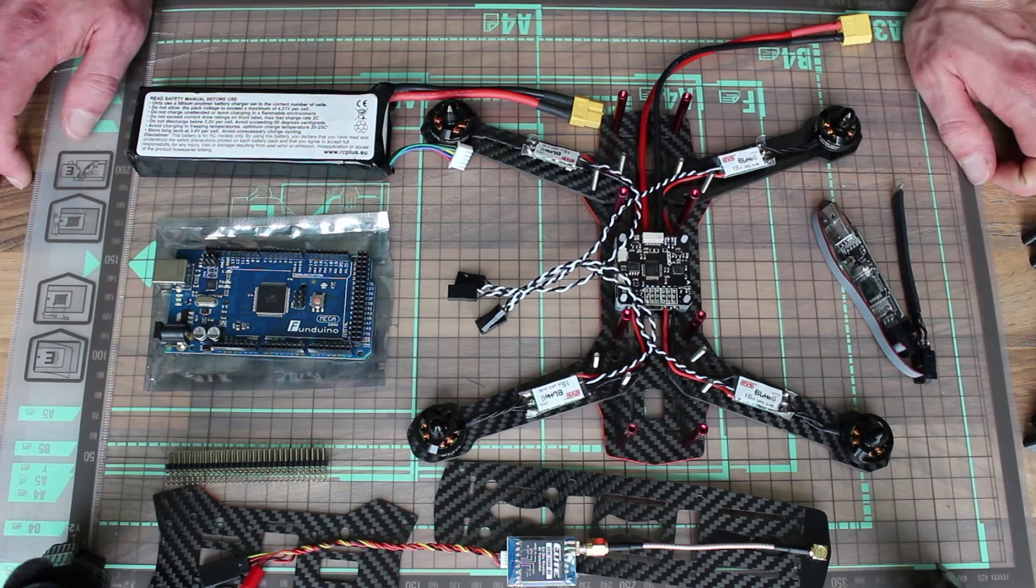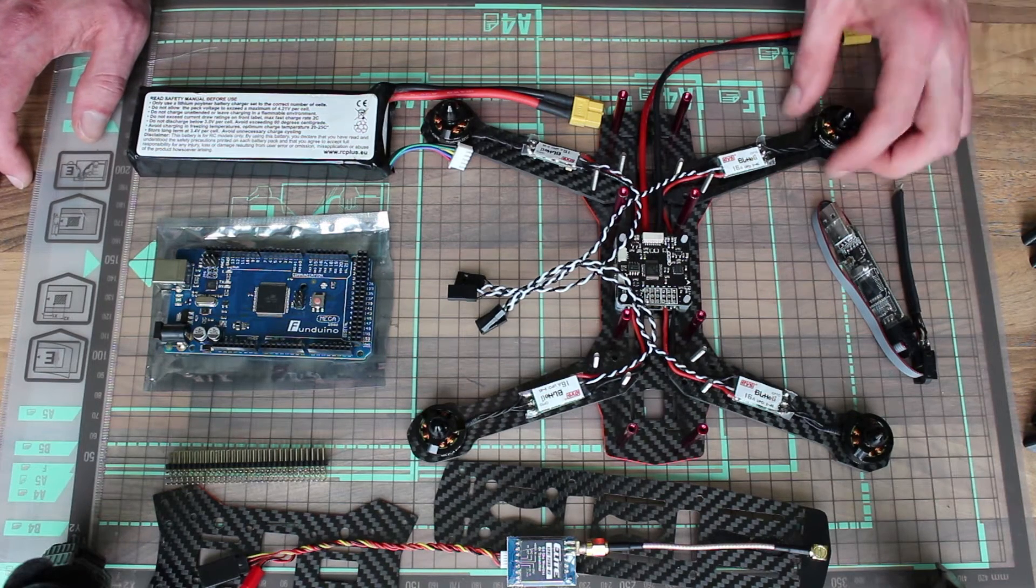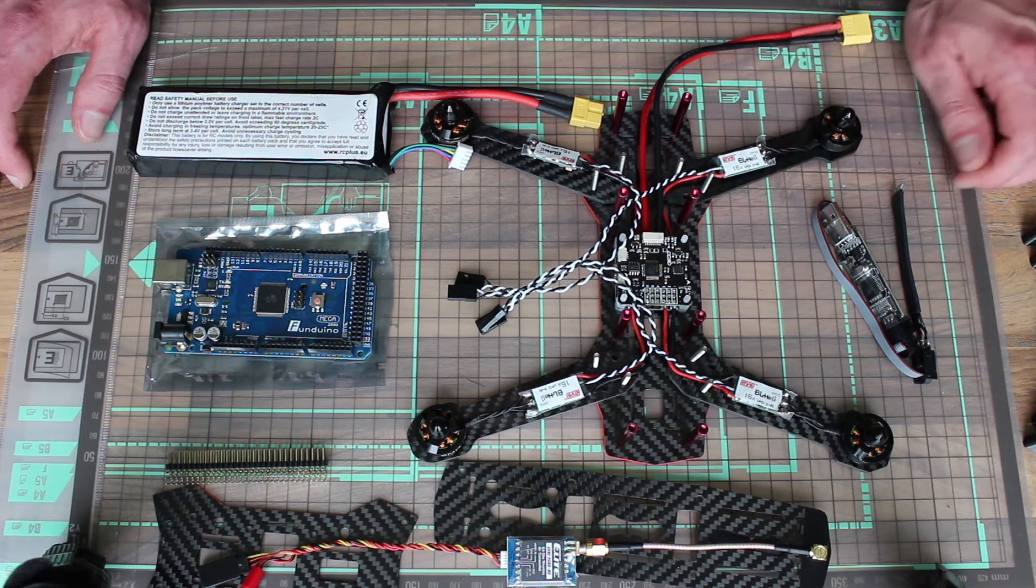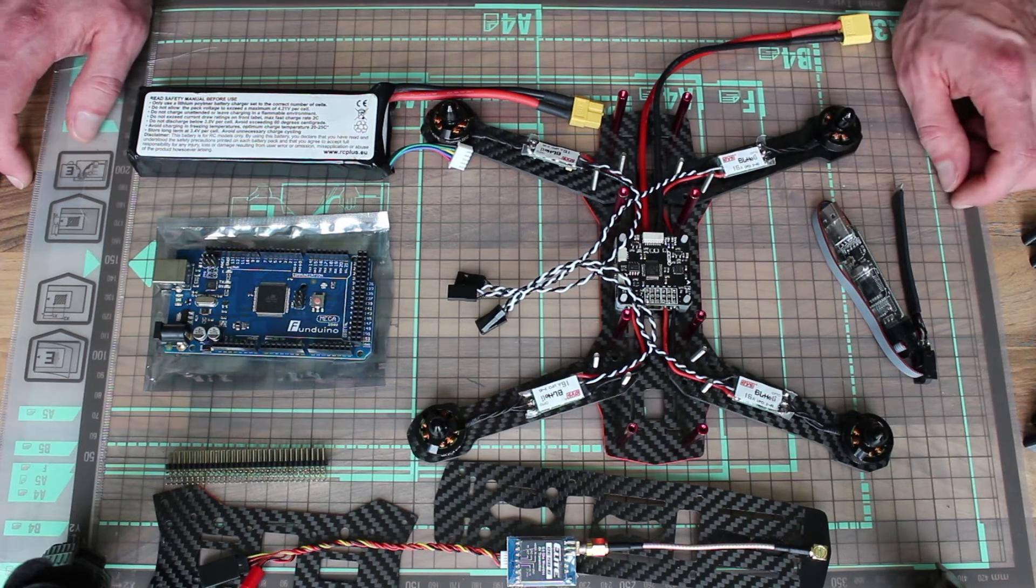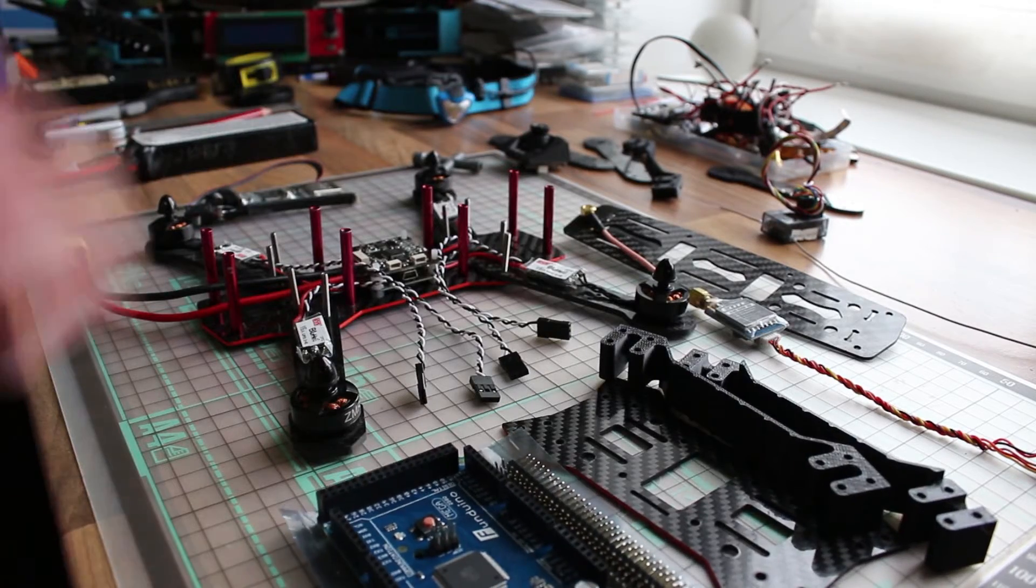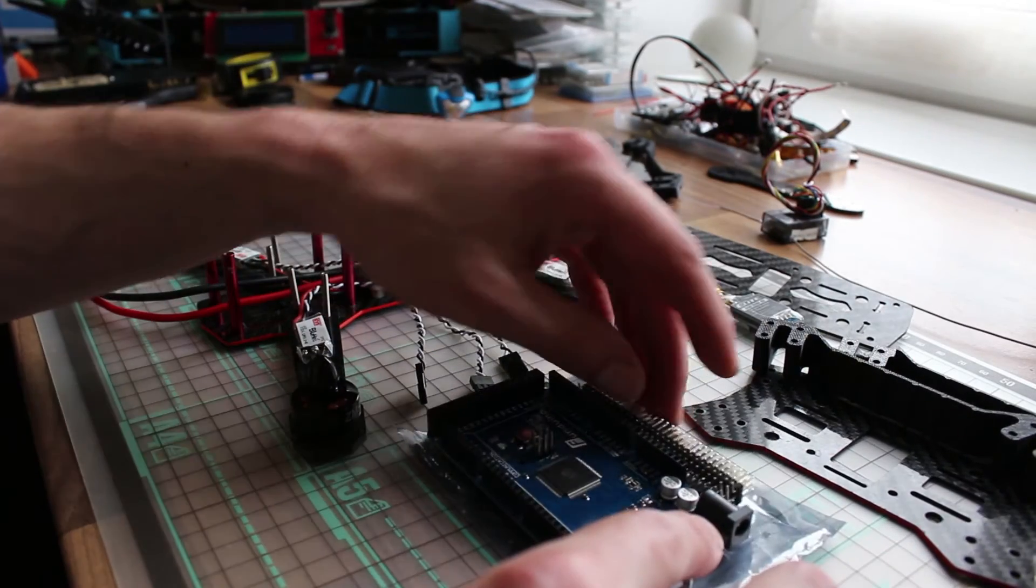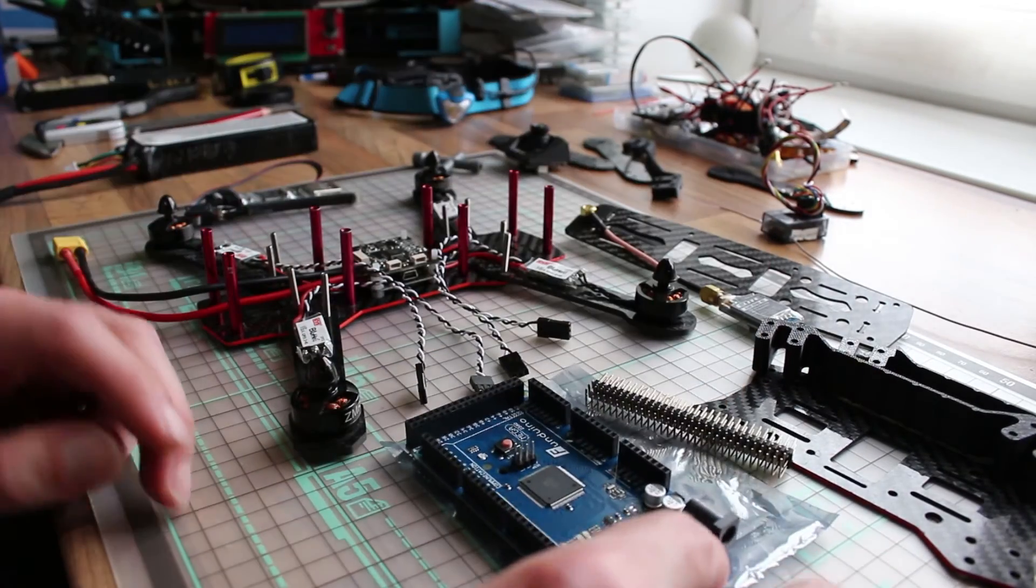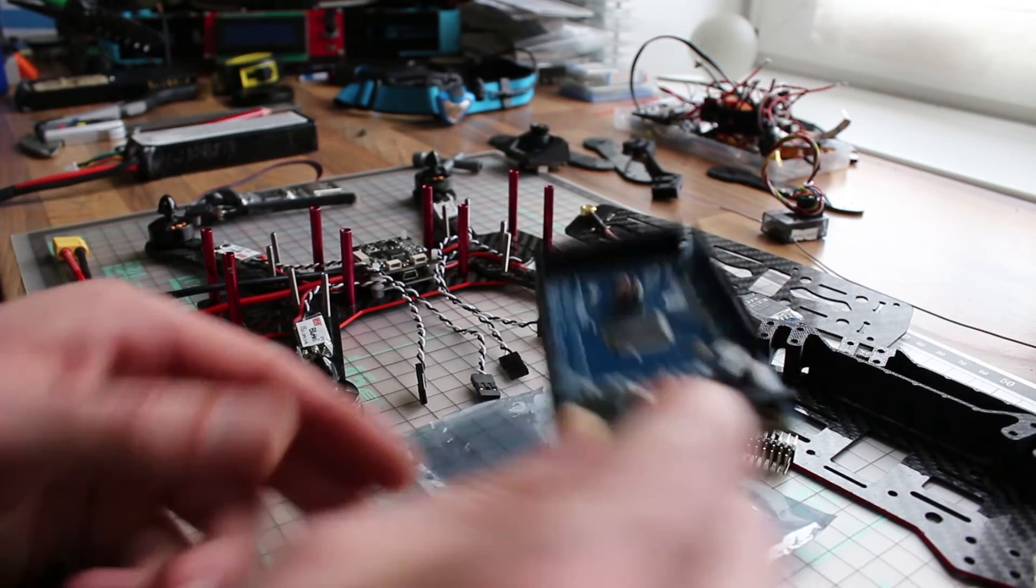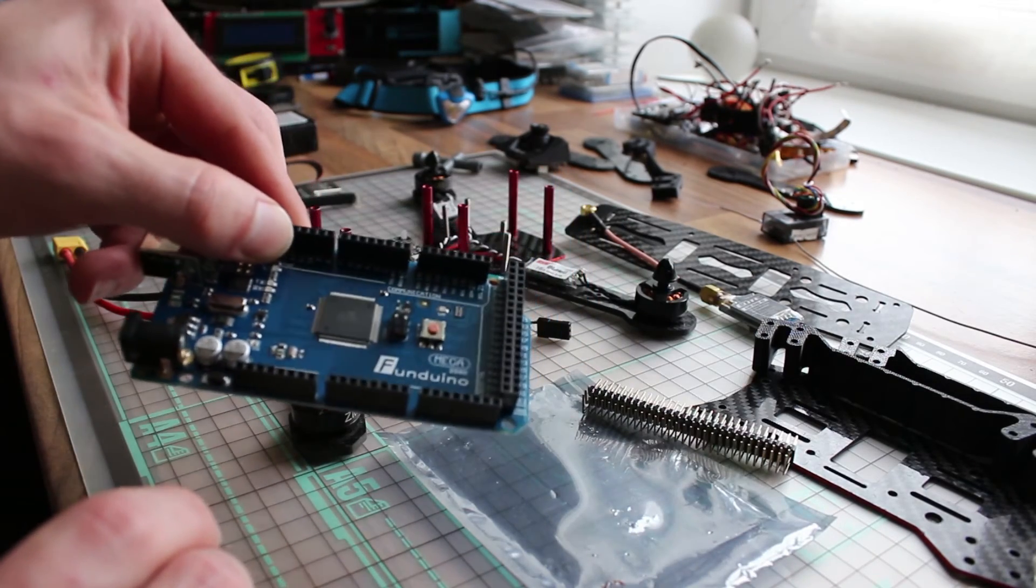Hey guys, as you can see I'm rebuilding my ZMR 250. So what I want to show you is how I flash these speed controllers with an Arduino. Well, this is fun, we know.